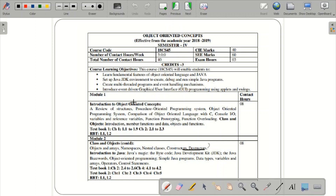Module 1 covers introduction to object-oriented concepts, continuing into Module 2. For Module 1 through the first half of Module 2, the prescribed textbook is Saurav-Sahai. From Module 2 onwards, you will start learning the introduction to Java using textbook 2, which is Herbert Schildt. I will show the prescribed textbook in the next slide.